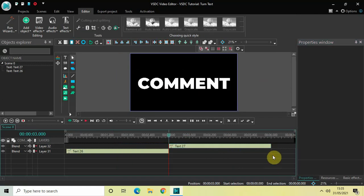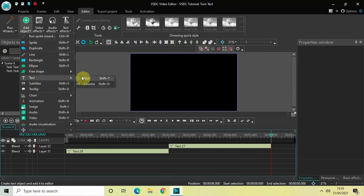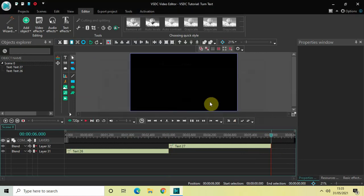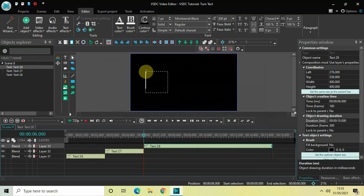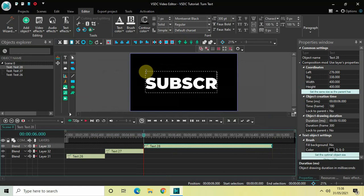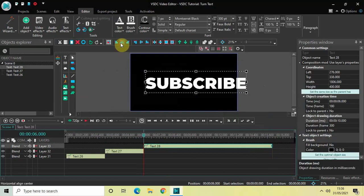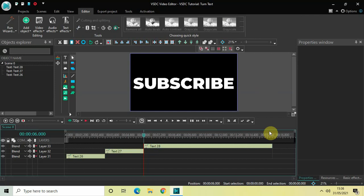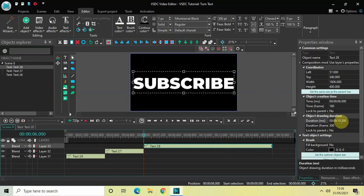Finally, let's create our third text object. Place the cursor at 6 seconds, go to Add Object, go to Text, click on Text, and click OK. Mark your third text object and write 'Subscribe'. Center align it and decrease the duration from 10 seconds to 3 seconds.